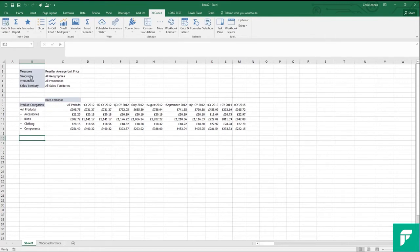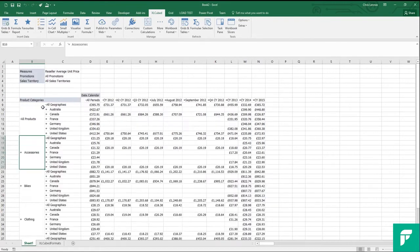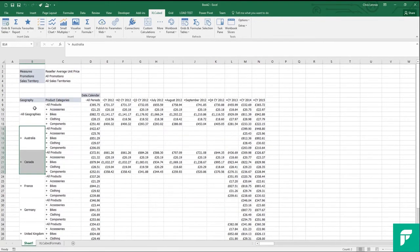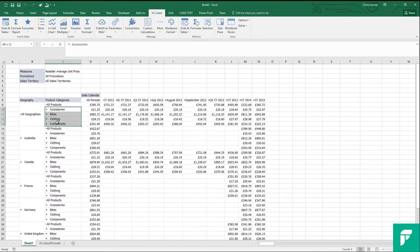If I want to see geography alongside product categories, I can simply drag geography down and position it inside or outside of product categories. And you can see that I now have my product sales for each of the splits within geography.